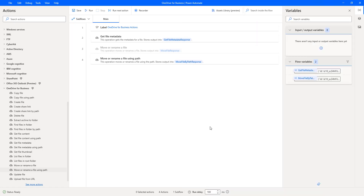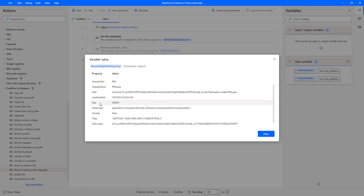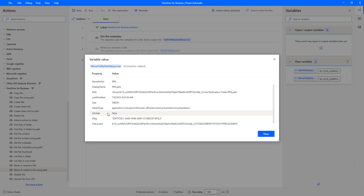Now, move or rename a file using path has some output which will be stored in the flow variable called move file by path response. Let's double-click on that. If you see the variable values, I'm having property and value which are the same for all OneDrive for Business actions. There you can see ID, name, display name, path, last modified by, size, media type, is folder or not, e-tag, and file locator. All these properties look similar for all the actions available in OneDrive for Business. Let me click on close.